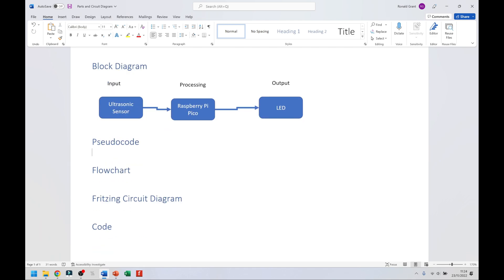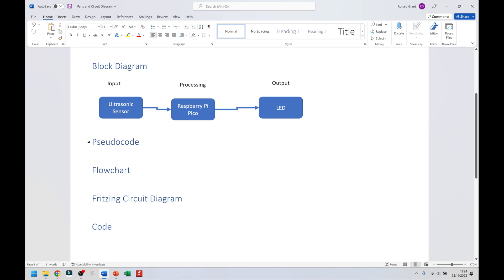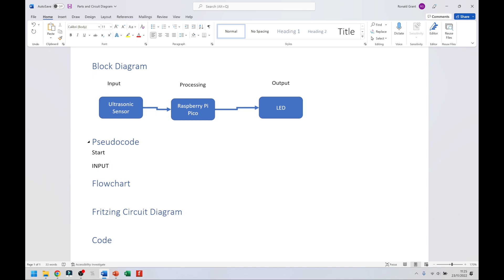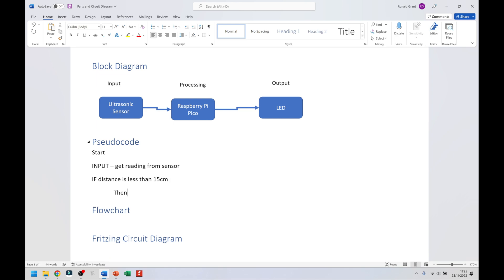My system is supposed to detect whether the distance is less than 10 centimeters, and if so, turn the LED on. So we start the program. We say 'input' and get a reading from the sensor. We don't know what the reading is at this point — it's only when we get to the if statement. If distance is less than 15 centimeters, then turn LED on.